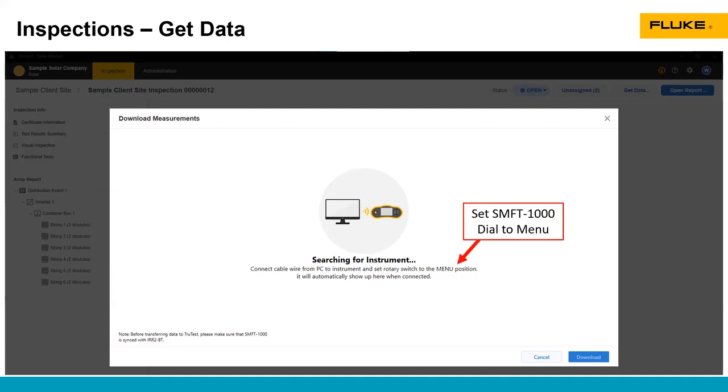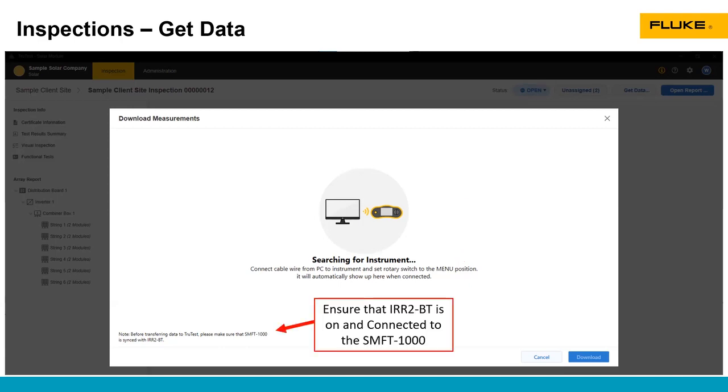You need to set the dial on the SMFT-1000 to the menu position. And also, you need to connect the IRR2 to the SMFT-1000 before you download the data.